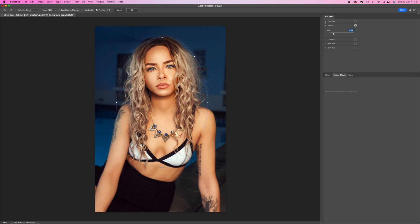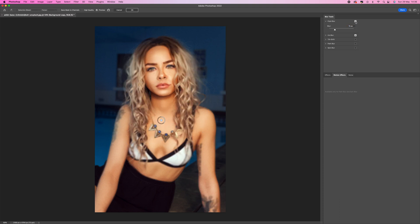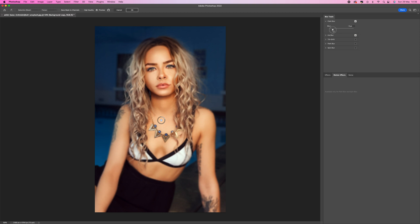Then I want to come up to here where it says Field Blur and select that. What this will do is add a blur to the whole of the image. Again, we want to bring this down to around seven or eight pixels just to soften it because we don't want to blur it too much.